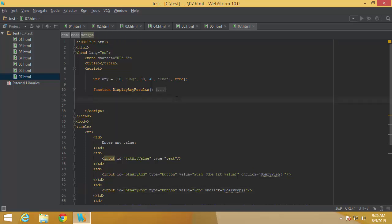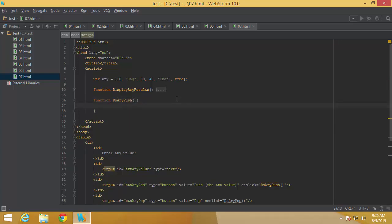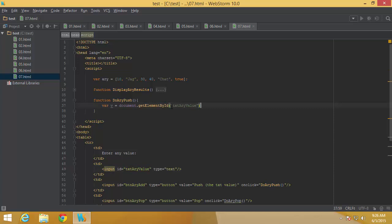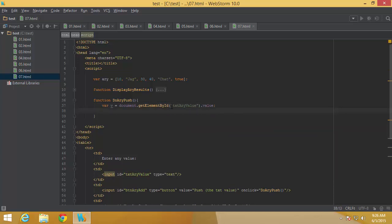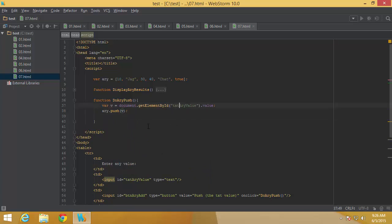Now I write the doArrayPush function. Inside it, I use getElementById to get the text box reference and read its value into v. Then I call array.push(v) to push that value into the array. After pushing, I call displayArrayResults to refresh and show the updated array.